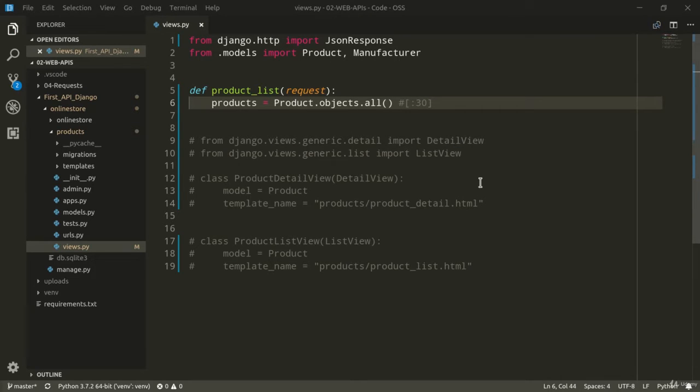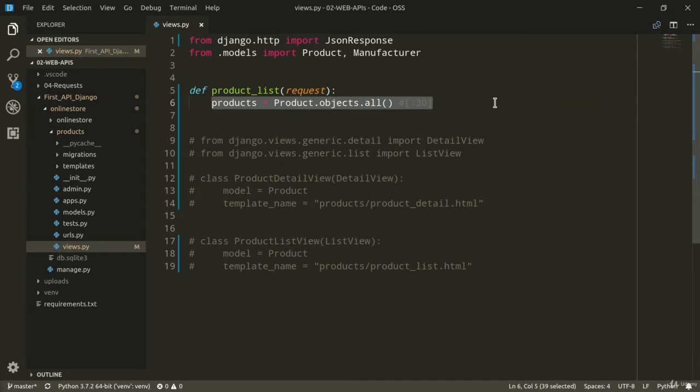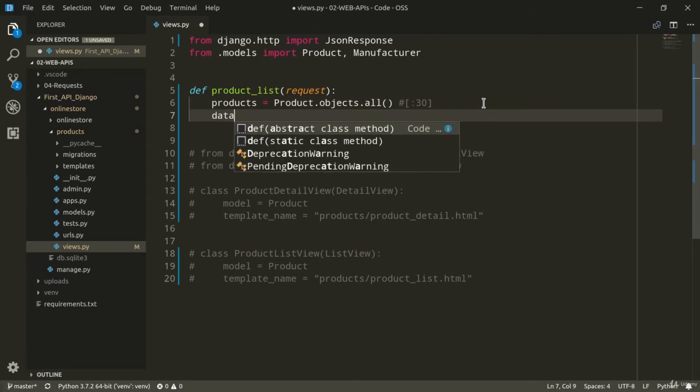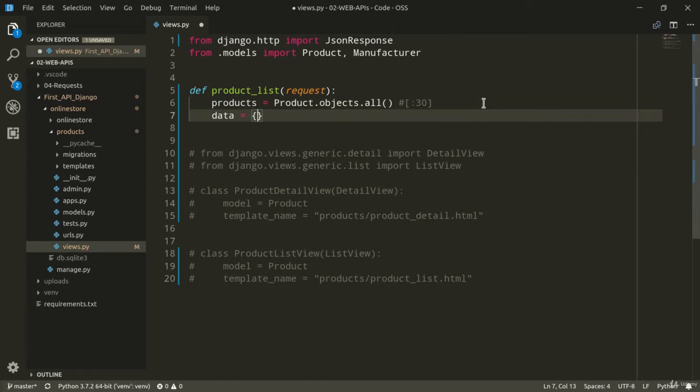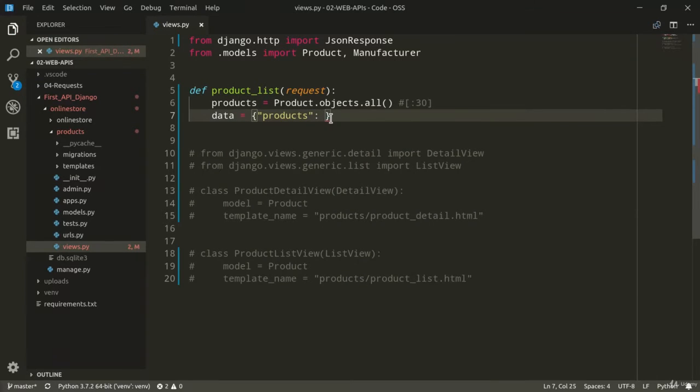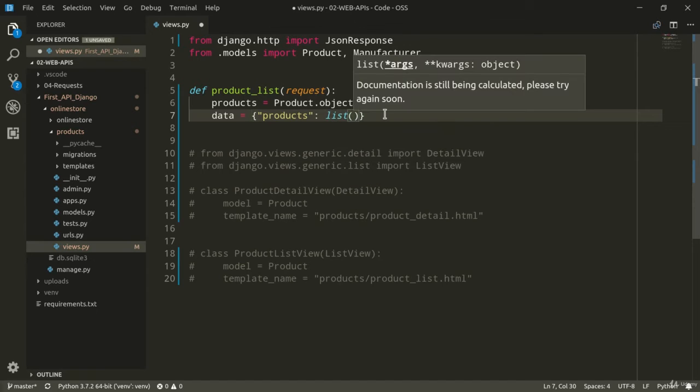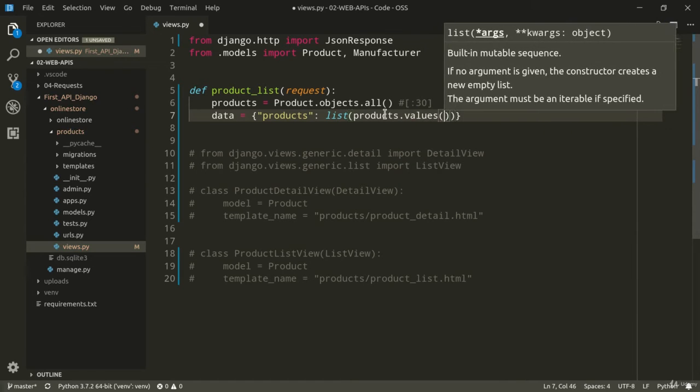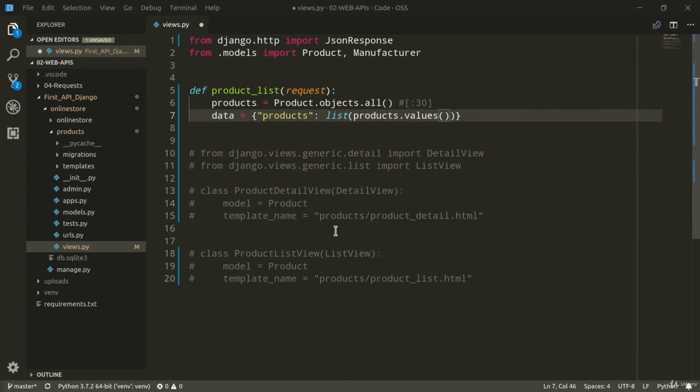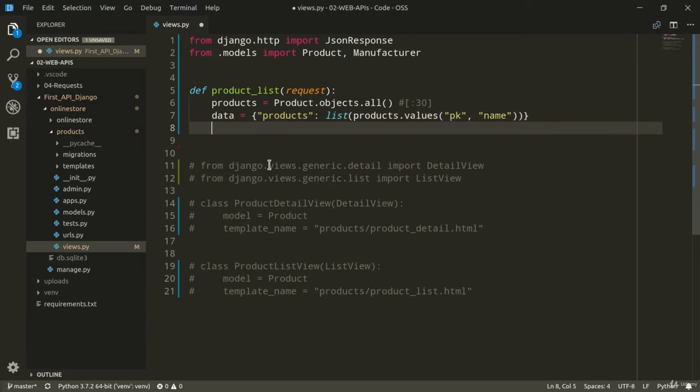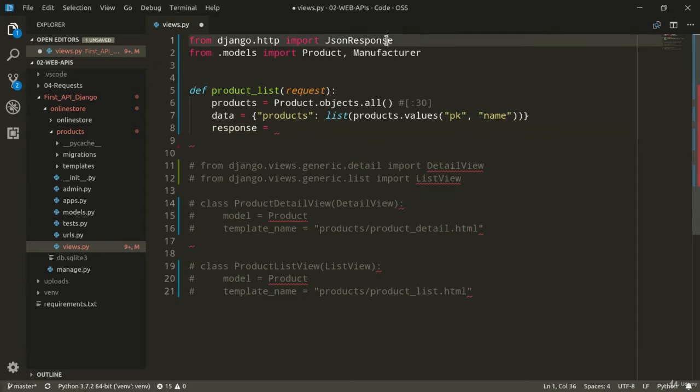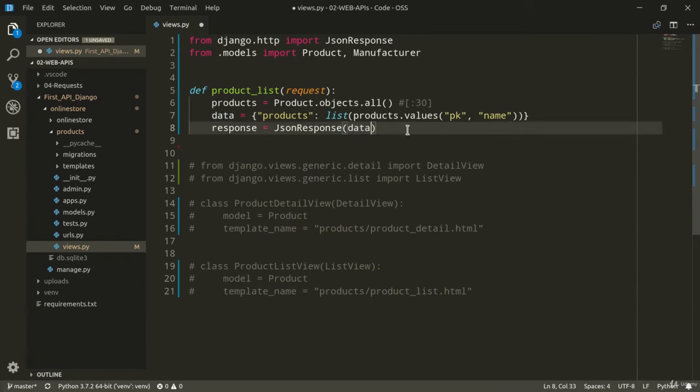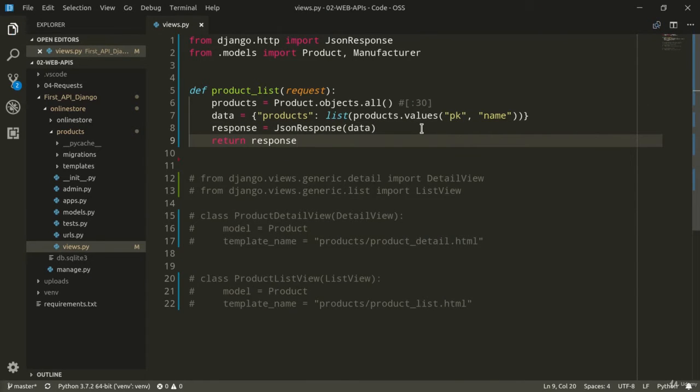And we're now facing our first challenge. How can we set our products query set in order to use it with JSONResponse in a meaningful way? Well, Python gives us the dictionary data type and so we can use that. I'm going to define a dictionary, which is going to have a products key. And to the products key, I'm going to assign a list containing the values of our products. So products.values and we can also select some specific attributes for our instances, such as for example, primary key and name of each product. We can now define a response object using JSONResponse and our data dictionary. And we're now ready to return our response object.